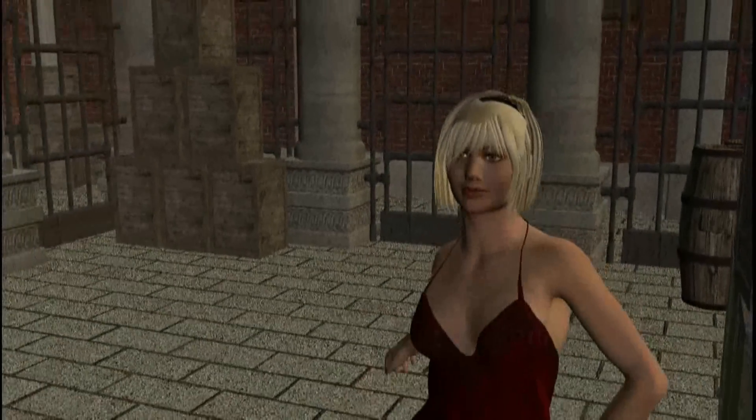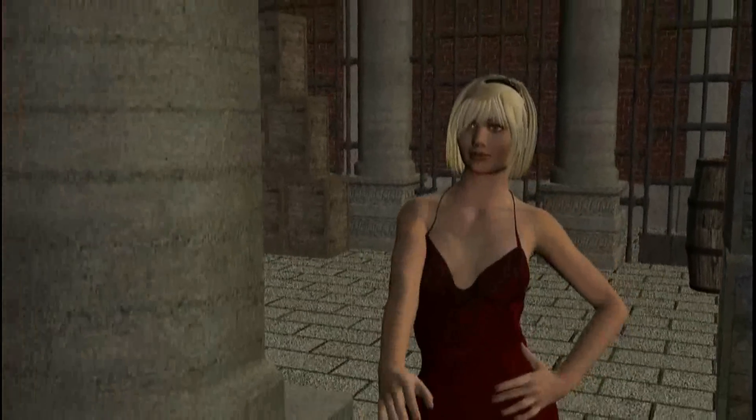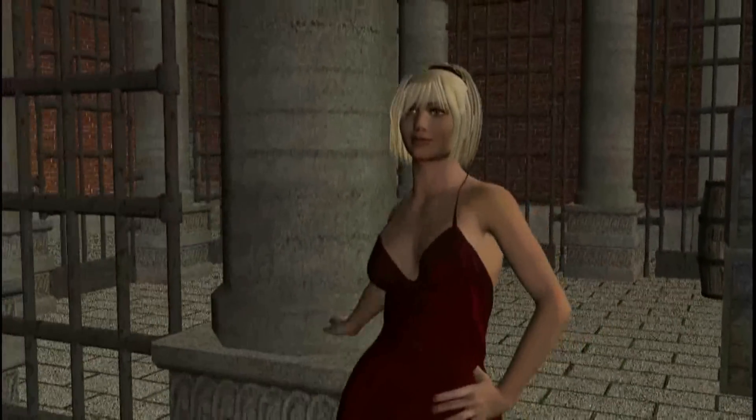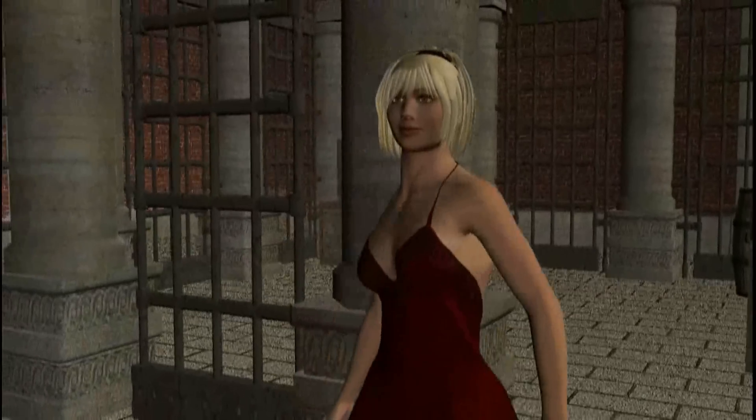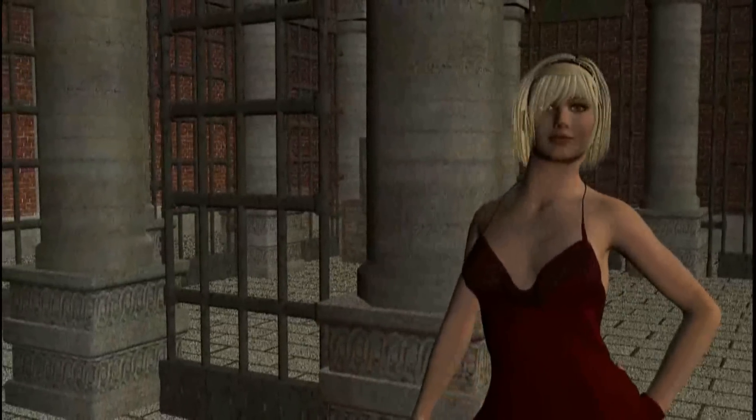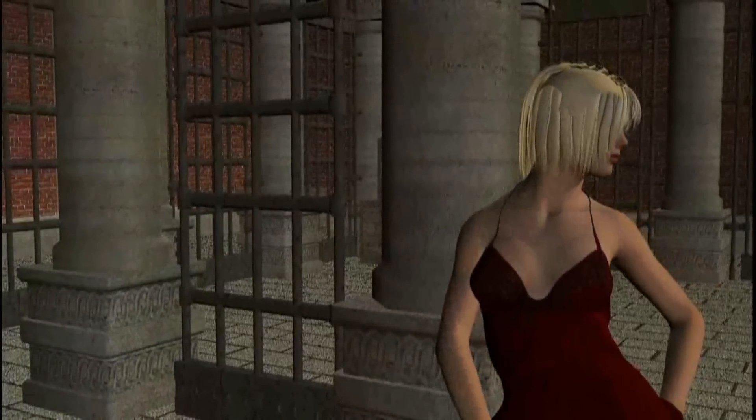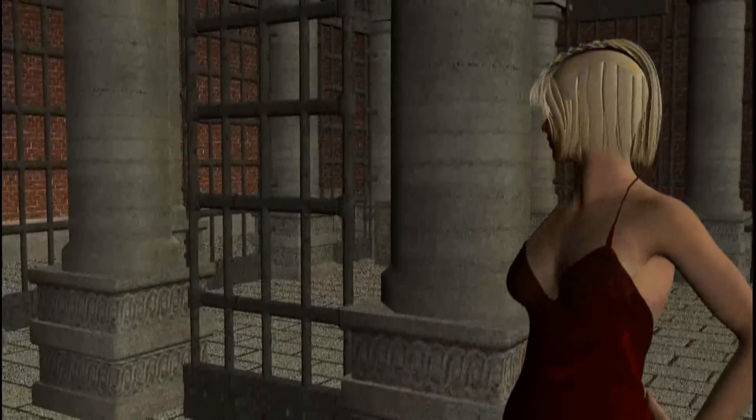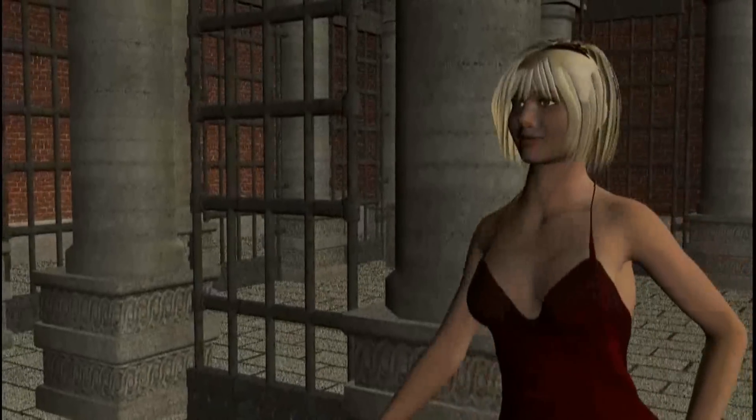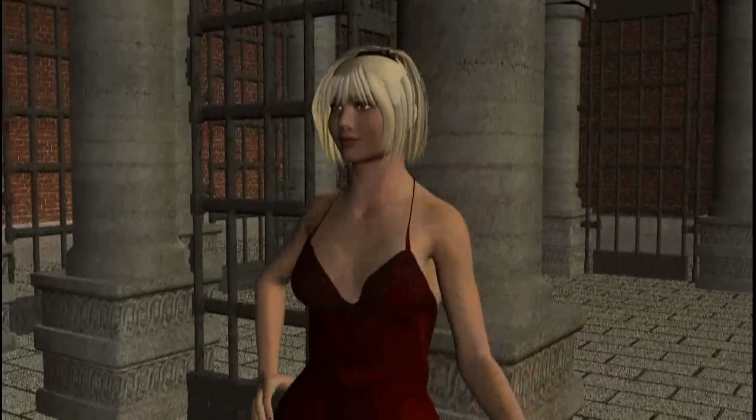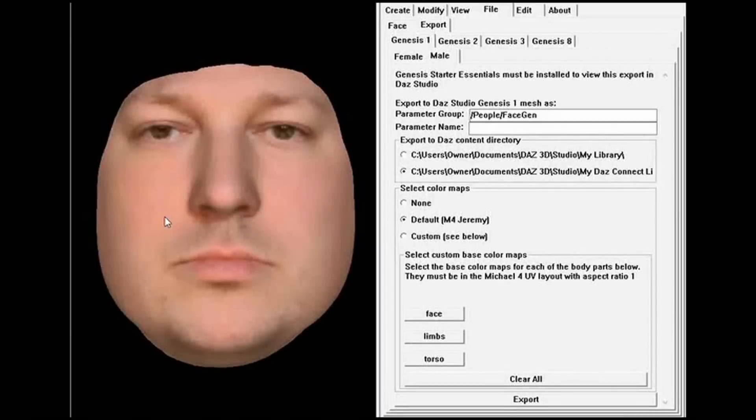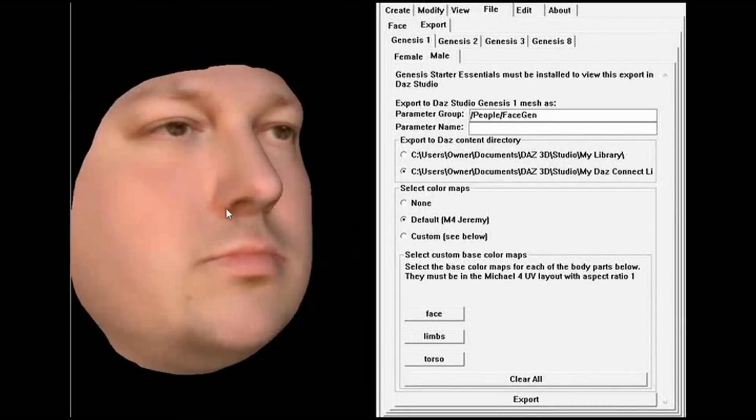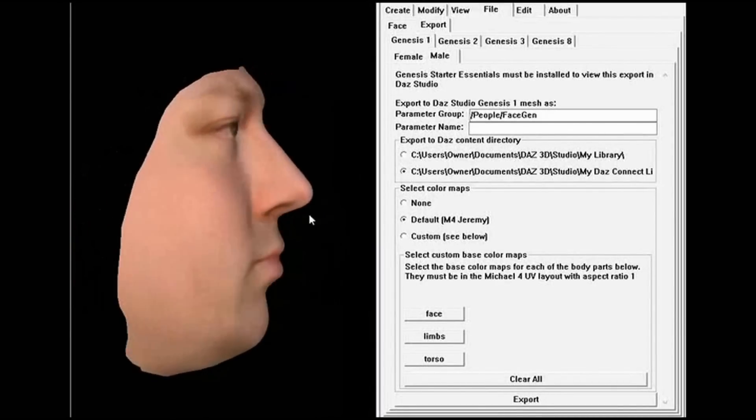In this tutorial, I'm going to show you how to make a 3D character of just about anyone. To do this, you are going to need a few things. First, the software that actually makes the character is called FaceGen.